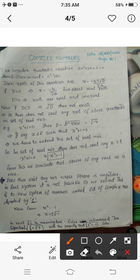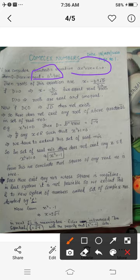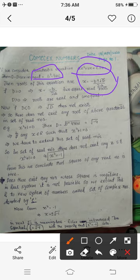If we consider the quadratic equation studied in class 10th, that is an equation of the form ax² + bx + c = 0, we can define the discriminant D = b² - 4ac, where a is the coefficient of x², b is the coefficient of x, and c is the constant. By the quadratic formula, the roots are given by x = (−b ± √D) / 2a.